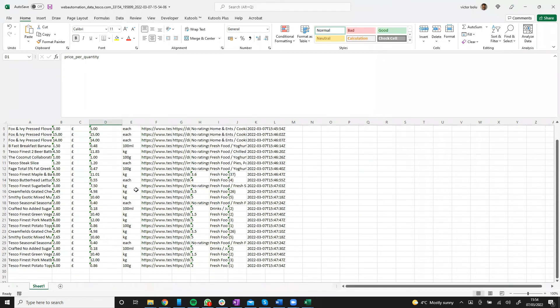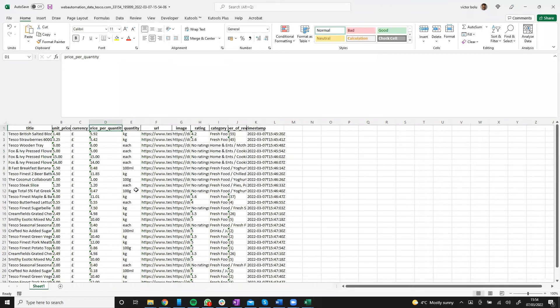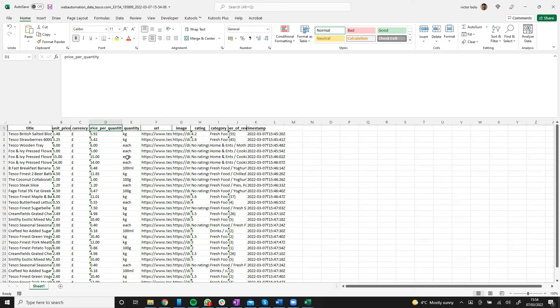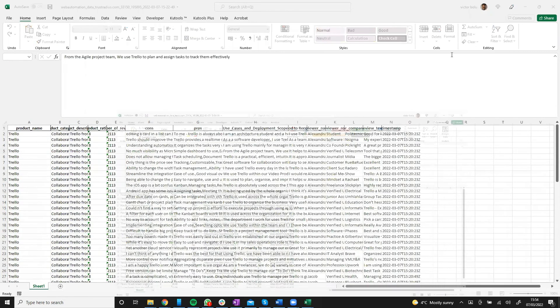I've just shown you very quickly how you can extract data from Tesco in just a few minutes using the Web Automation predefined extractors. I'll just show you a little bit more about the tool.